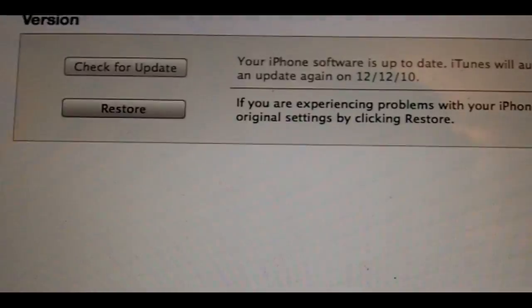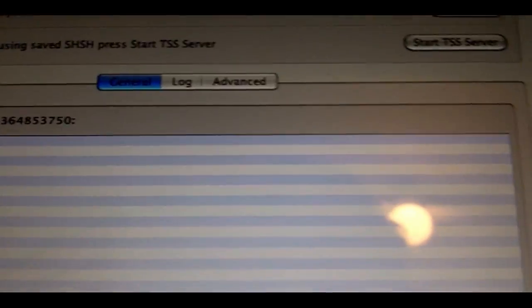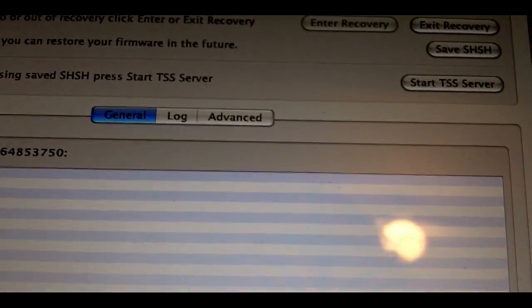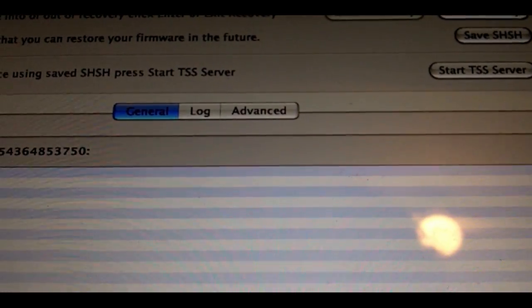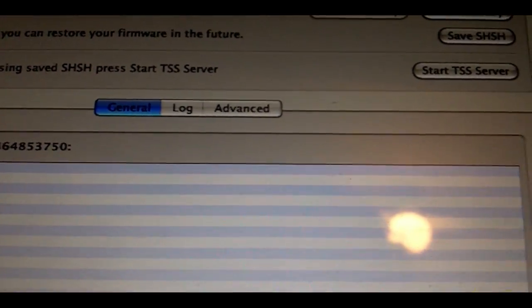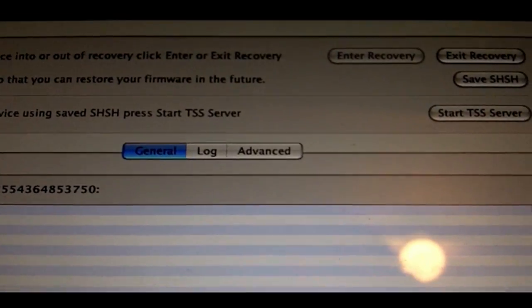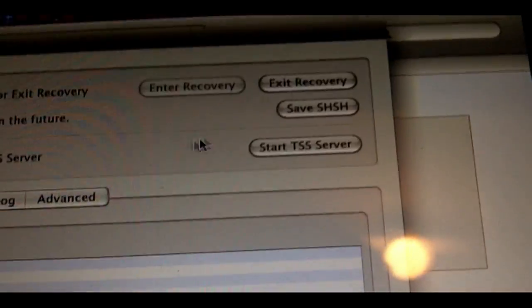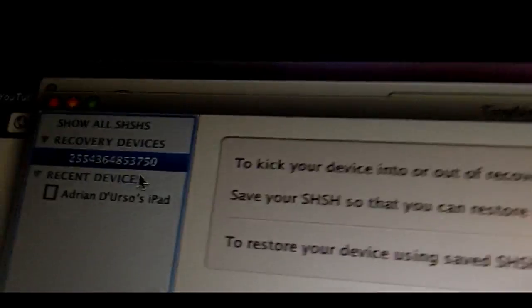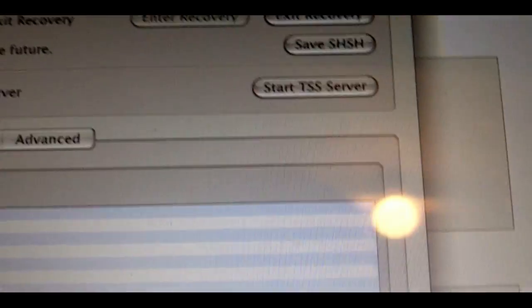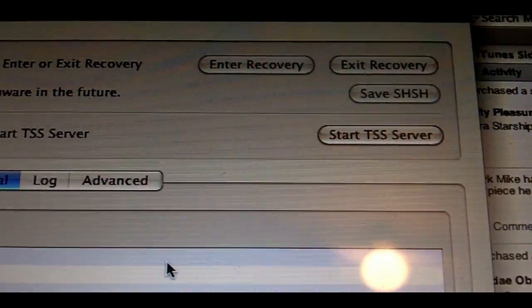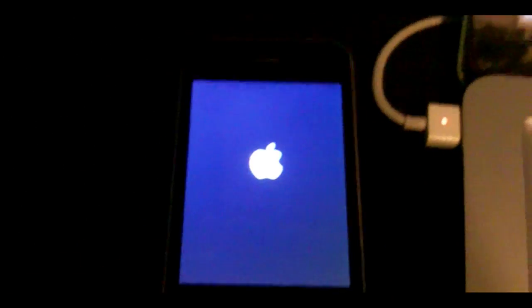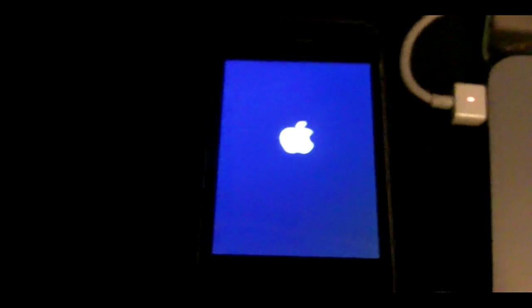Now what you're going to do is download Tiny Umbrella for the Mac. You can use IREB for the PC, and that's pretty self-explanatory—just download IREB and then click the fix button. For Tiny Umbrella on the Mac, you just open it up, hit the device—this is a recovery device—and then hit exit recovery. Your device should show an Apple like this, and if all goes well, it will exit recovery and boot up.